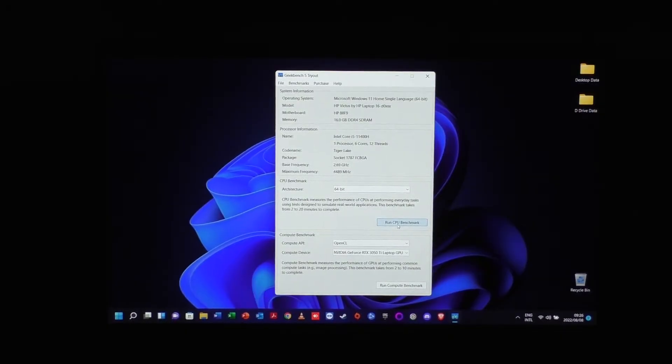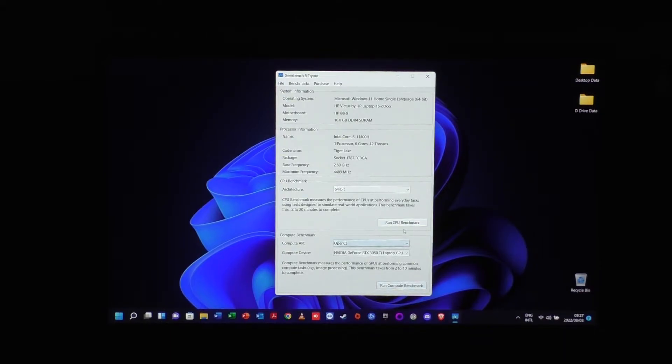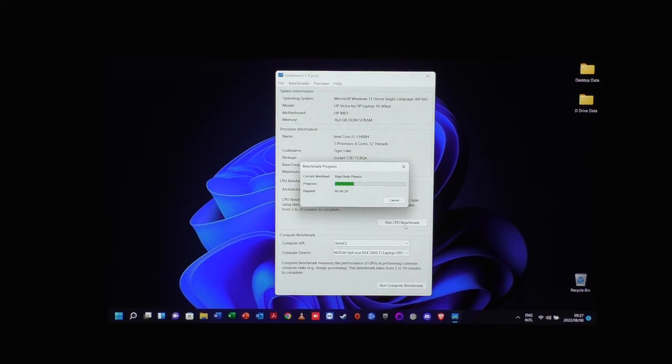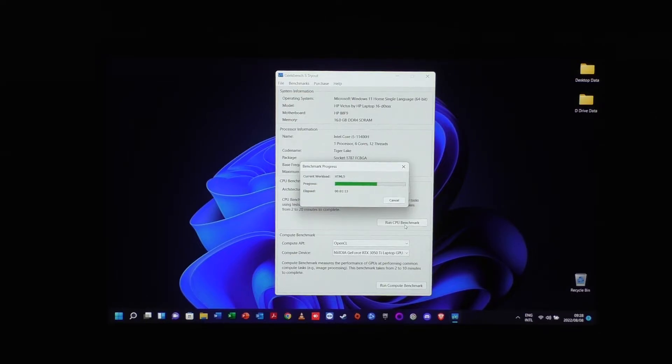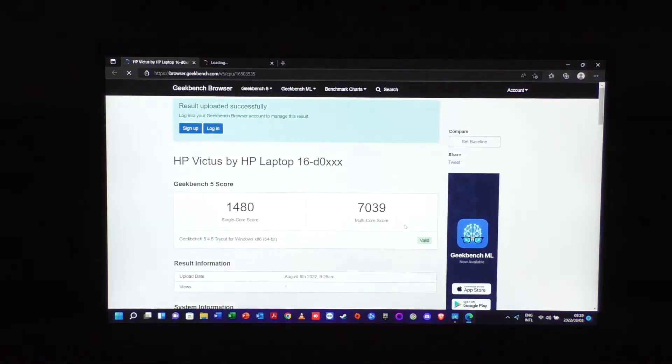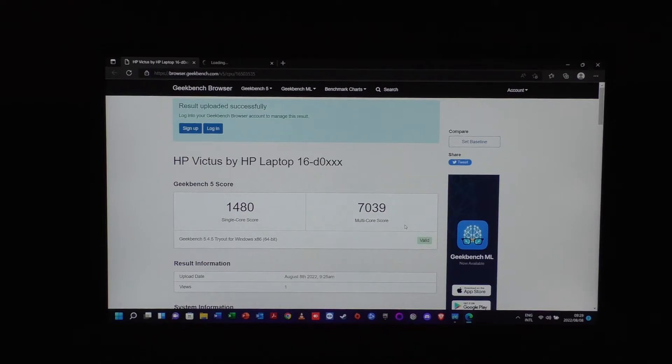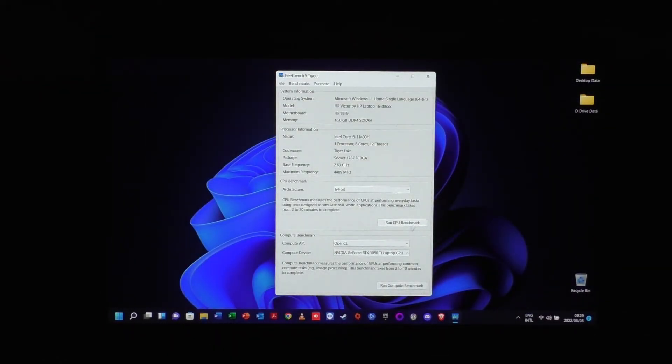All right, so we did the audio test. Let's quickly run Geekbench 5 and see what kind of results we get. There we have the single-core score and the multi-core score. Let's quickly do the compute benchmark as well. There we have the compute benchmark of 68,663.